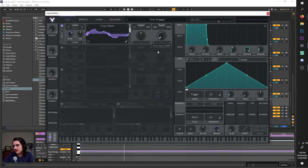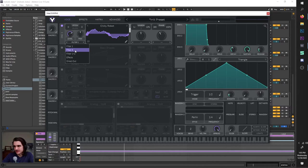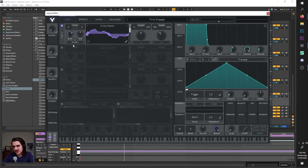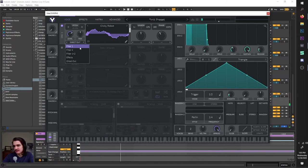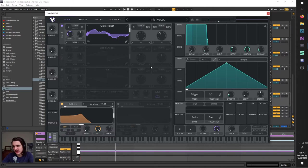After going over all these features, you'll see we have some routing options here: filter 1, filter 2, filter 1 and 2, effects, and direct out. This pretty much chooses where you're sending your oscillator. Right now it's going to filter 1. We can send it to filter 2, both, skip the filter and go to the effects tab, or skip everything entirely and go straight out. For now let's just do filter 1 and go over this filter.